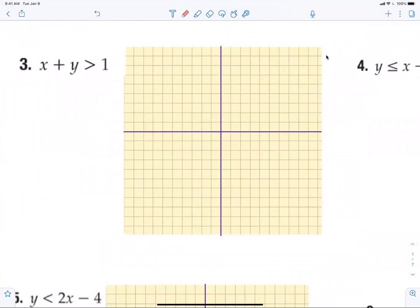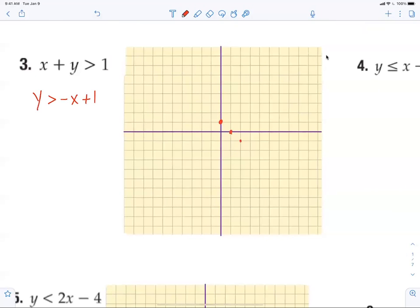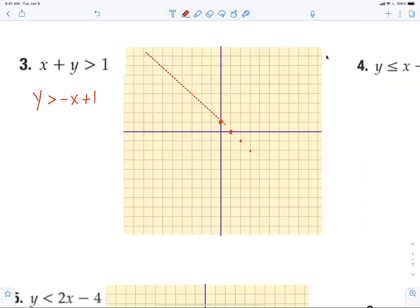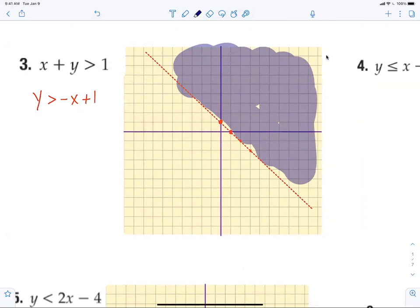What's wrong with number three? X is on the wrong side, so I have to move the x over. When I move the x over it becomes: y is greater than negative x plus one. Everybody should be good with this — go up one to start, then down one to the right one, down one to the right one. Dotted line. Greater than is shaded above.